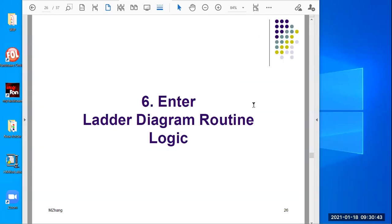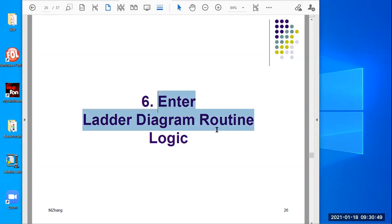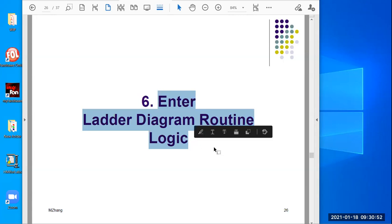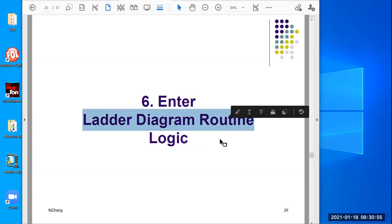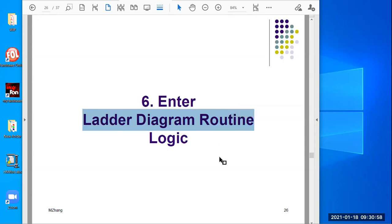Hello, welcome to video number six. The title of this video is Interletter Diagram Routine Logic. This is the title I borrowed from the original RSLogix 5000 Start Page video and tutorials.